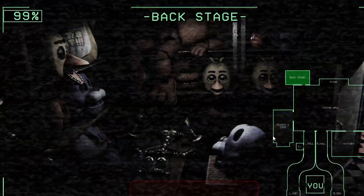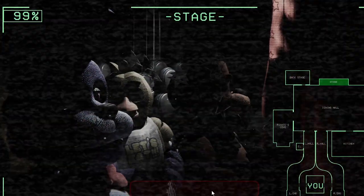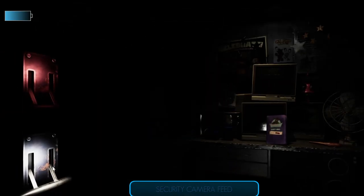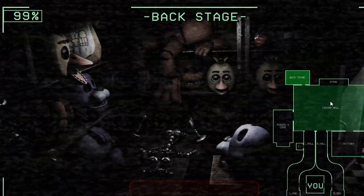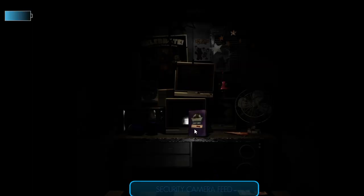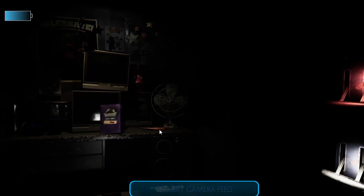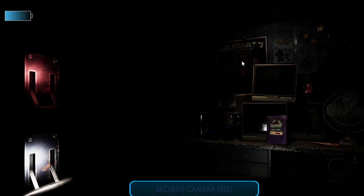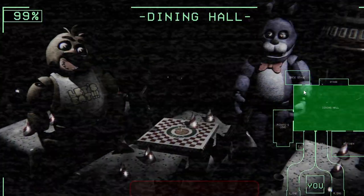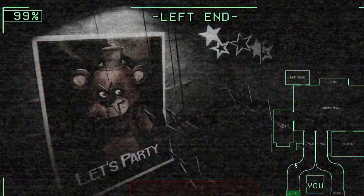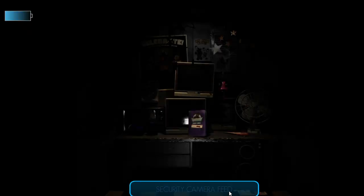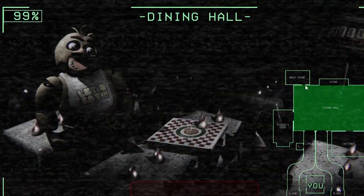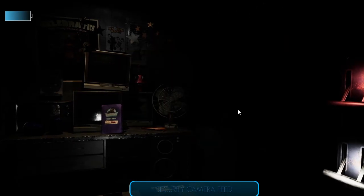Hello hello, I wanted to record a message for you to help you get settled in on your first night. I actually worked in the office before you. Are you supposed to be looking at me, Chica? I know it can be a bit overwhelming but I'm here to tell you there's nothing to worry about. You'll do fine, so let's just focus on getting you through your first week, okay? There's an introductory greeting from the company that I'm supposed to read, it's kind of a legal thing you know. Welcome to Freddy Fazbear's Pizza, a magical place for...